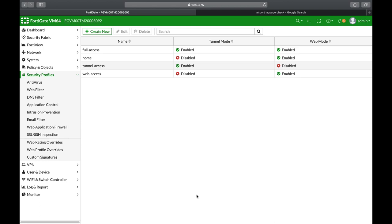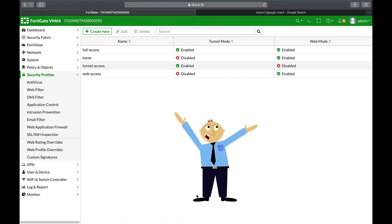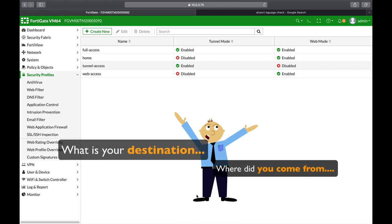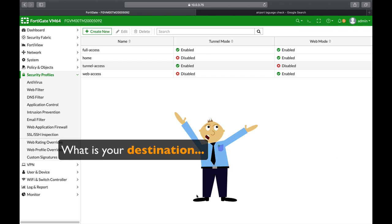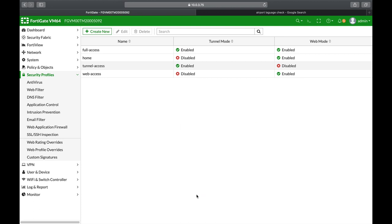A good analogy is when you head over to an airport. The first person that you meet is the security person that asks you so many questions: where did you come from, where are you heading, what is your destination, did anyone bring you something to deliver, and so on. That's the first step of a firewall rule.